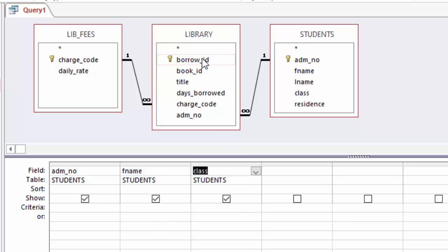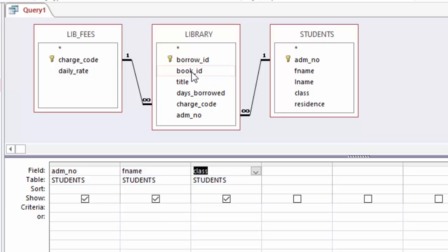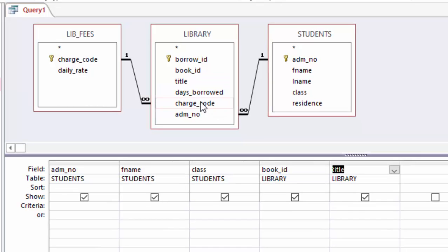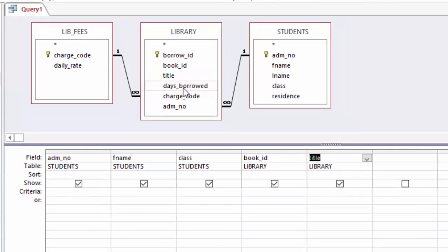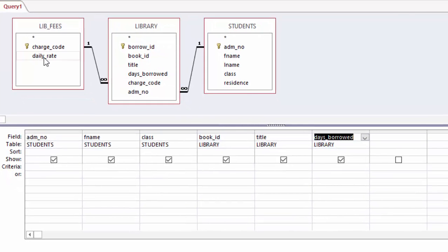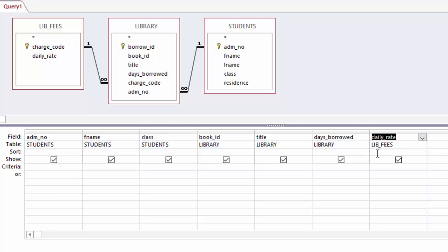Then another important thing here: we want to know actually which book, book ID, which book this student borrowed, and the title. Then also we want to know the days this book was borrowed, and the daily rate. I want to know the daily rate which was applied when this book was borrowed for those number of days.